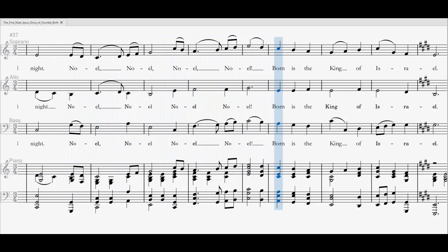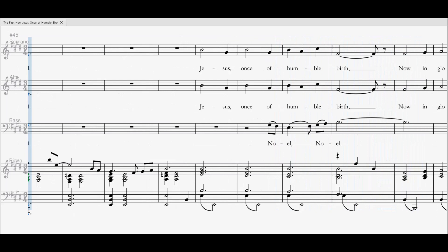Noel, Noel, Noel, Noel. Born is the King of Israel.